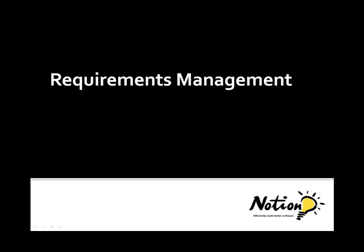In this video, we'll explore how Notion Solutions manages requirements in its application lifecycle using Visual Studio Team System.